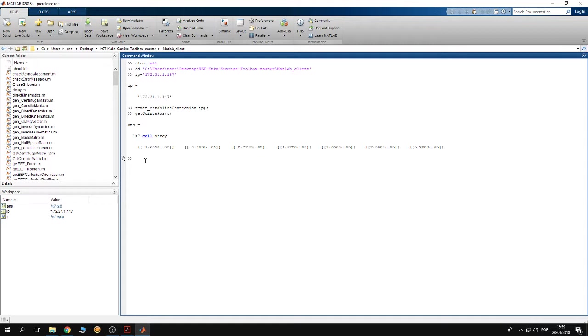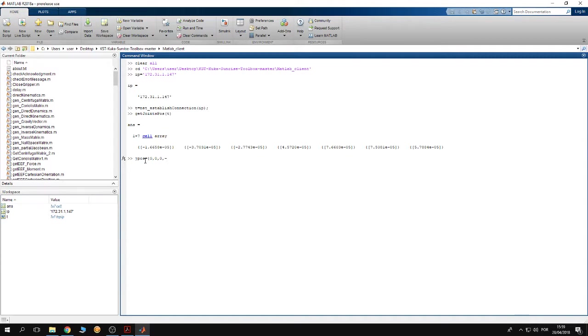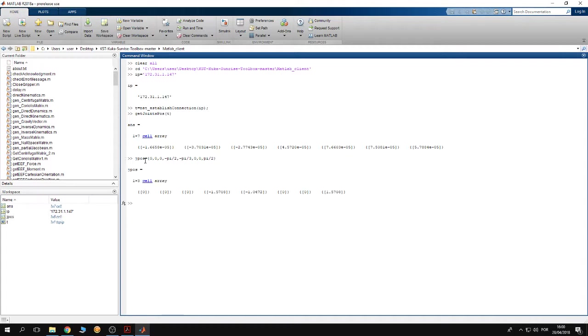I'm going to define a cell array called jpos and give it the destination position. I need the first, second, and third joints destination position to be zero. The fourth destination I need to be minus pi over two. The fifth joint destination I want to be minus pi over three, the sixth zero, and the seventh let it be pi over two.